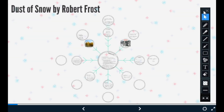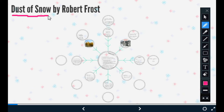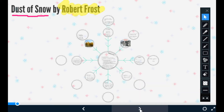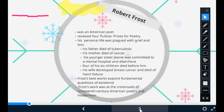Good morning, dear students. Today is April 1st, 2020, and I am Ananya, teaching English to class 10th. The topic of today's class is 'The Dust of Snow,' which is written by the famous poet Robert Frost. We will start our lesson by reading a little about who Robert Frost is.